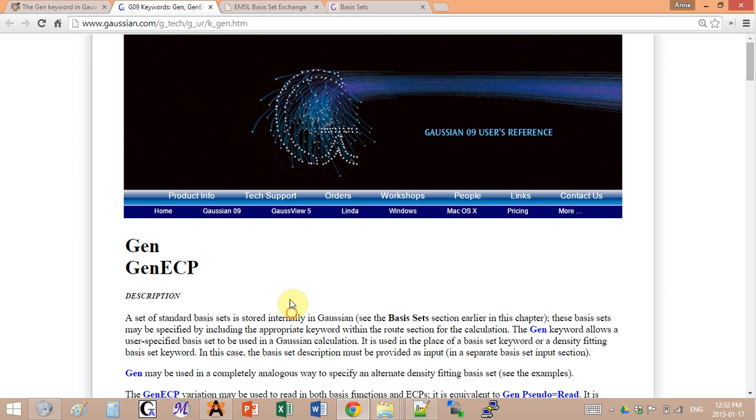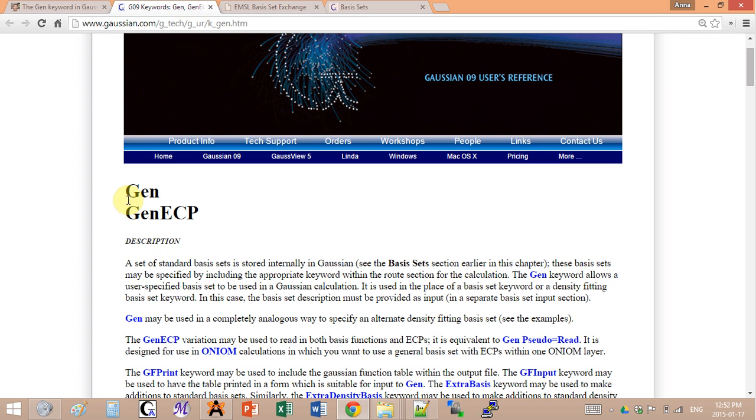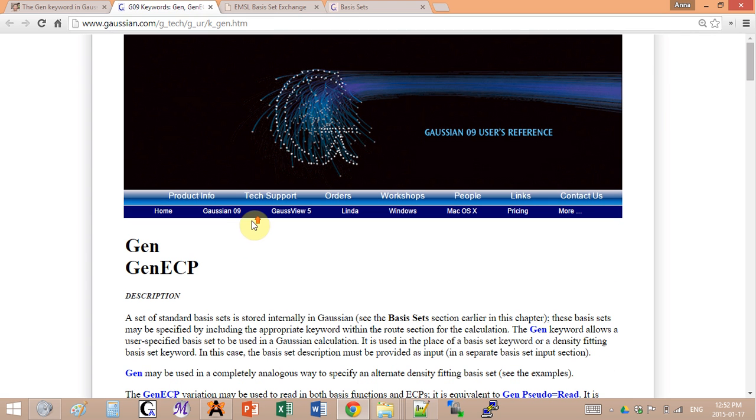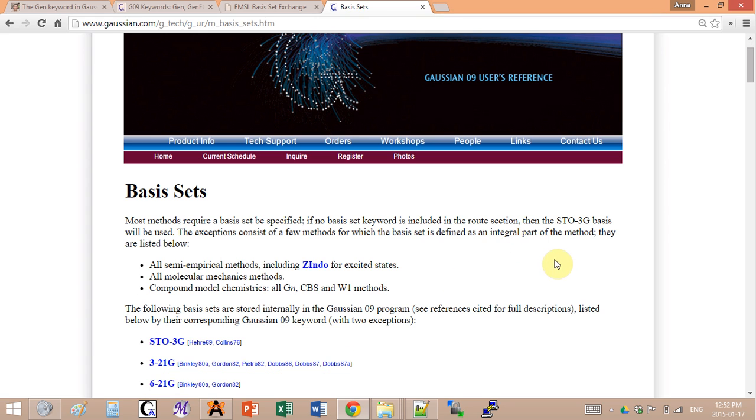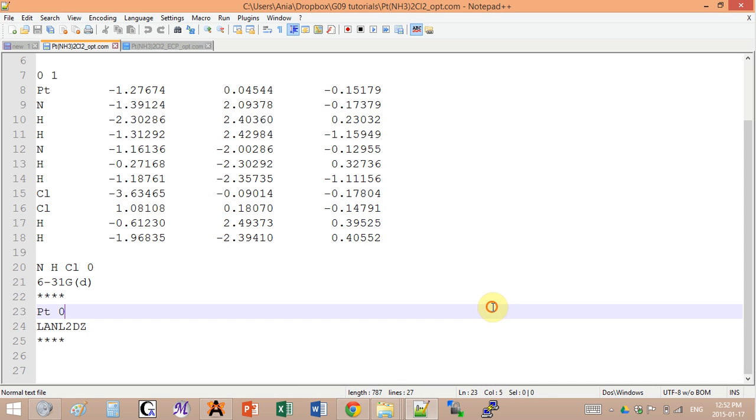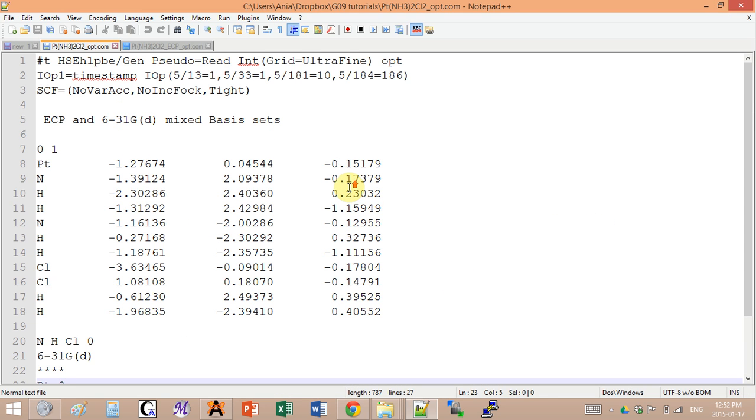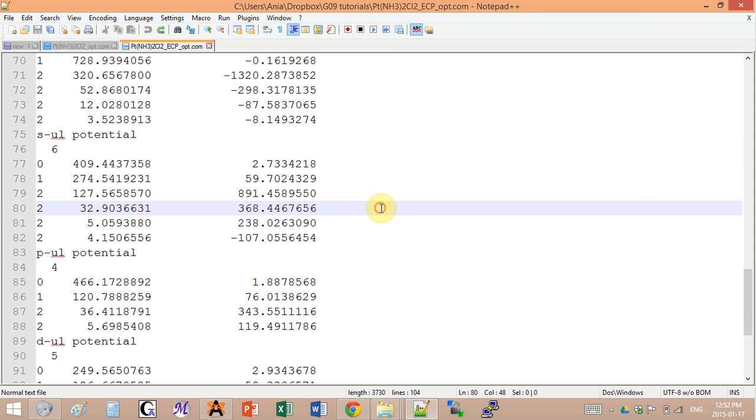It's very simple input, very straightforward. If you want to read more on the gen keyword, it's also a keyword in the manual here. Now what happens if the basis set that you want to use is actually not listed here, a.k.a. Gaussian does not know the coefficients for this basis set? If you have a situation like that, you can still manage to run your calculation. It's just going to be a little bit more complicated for the input.